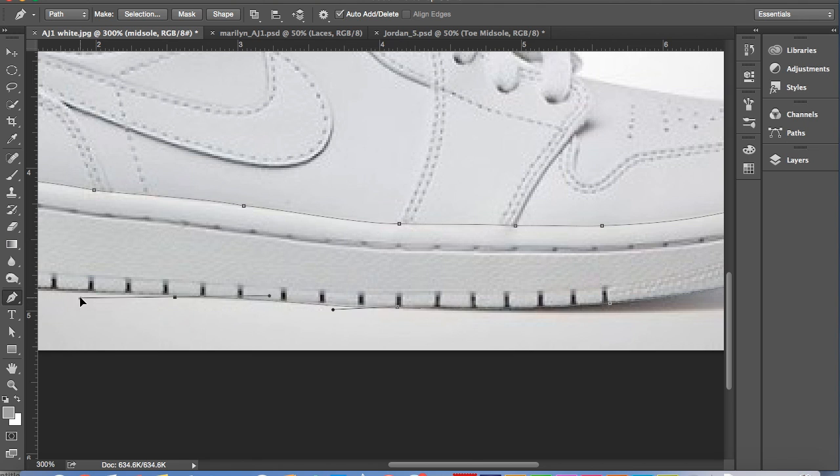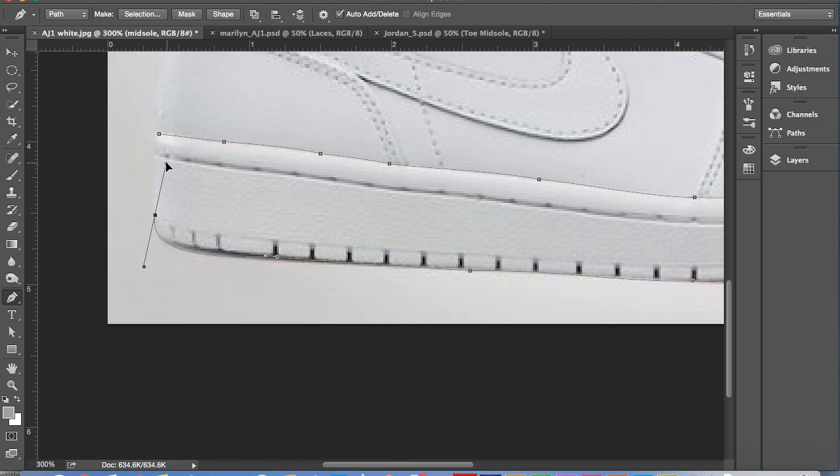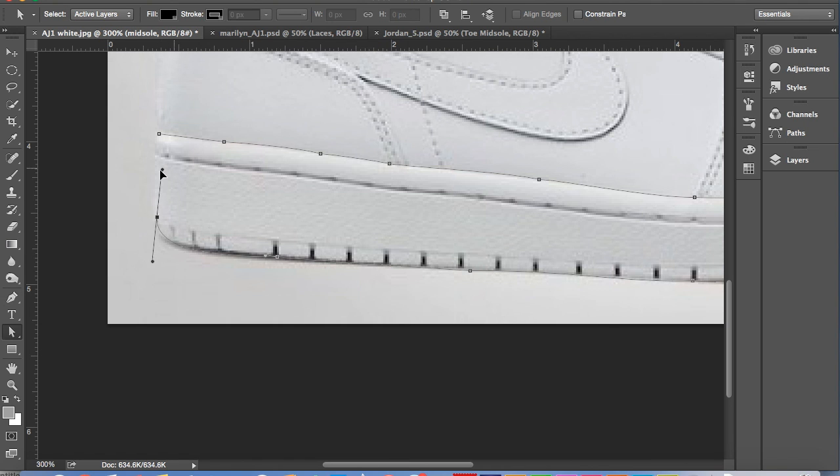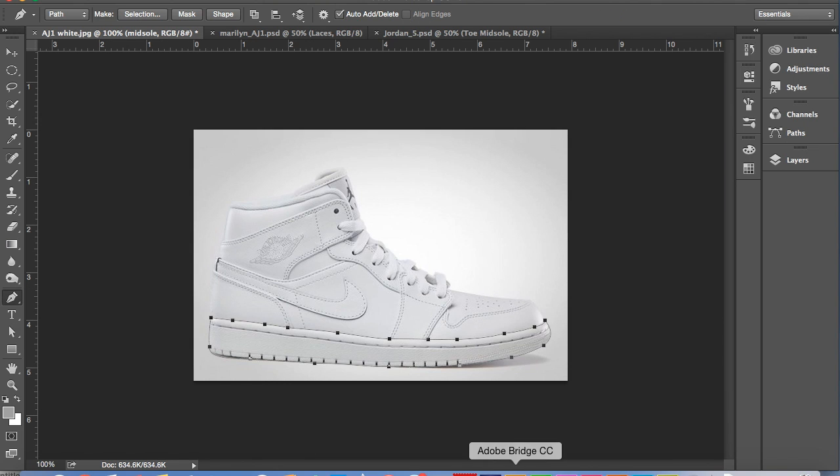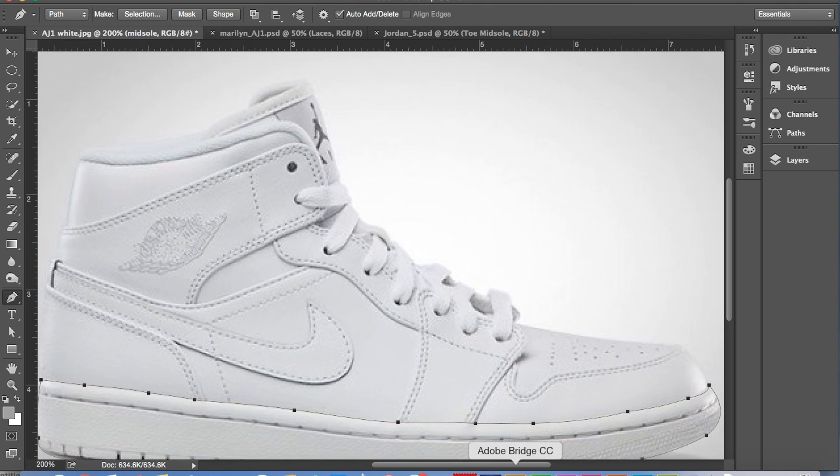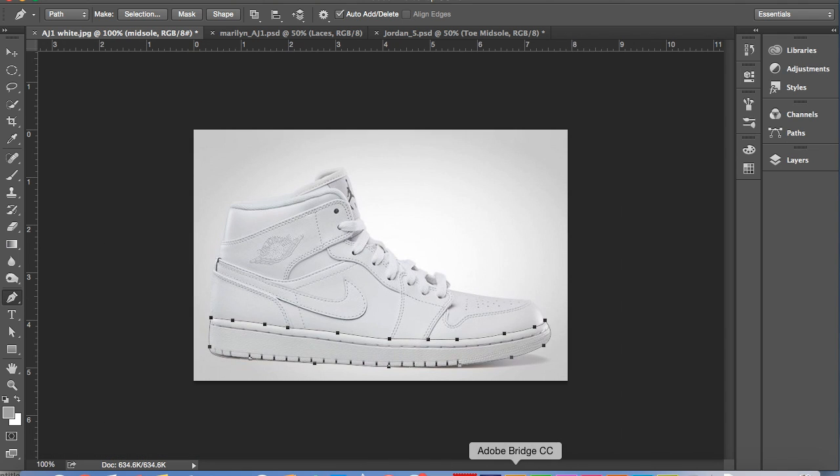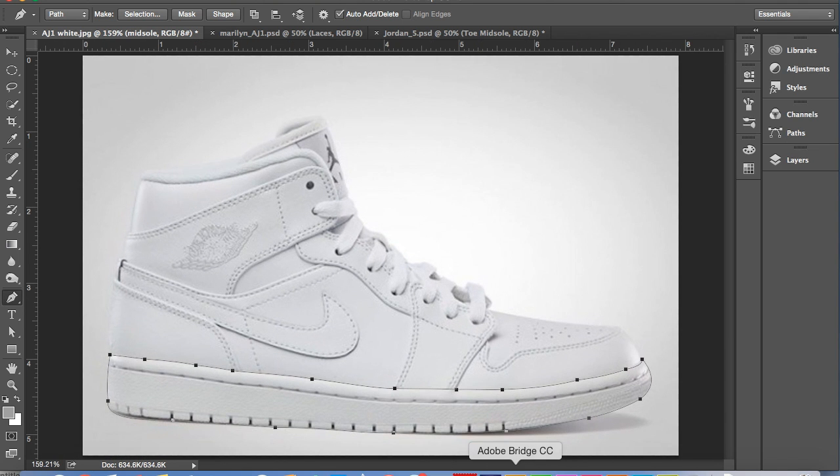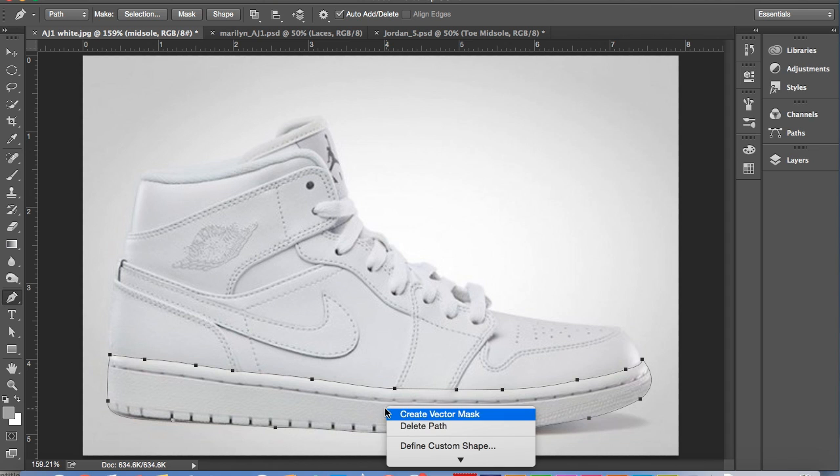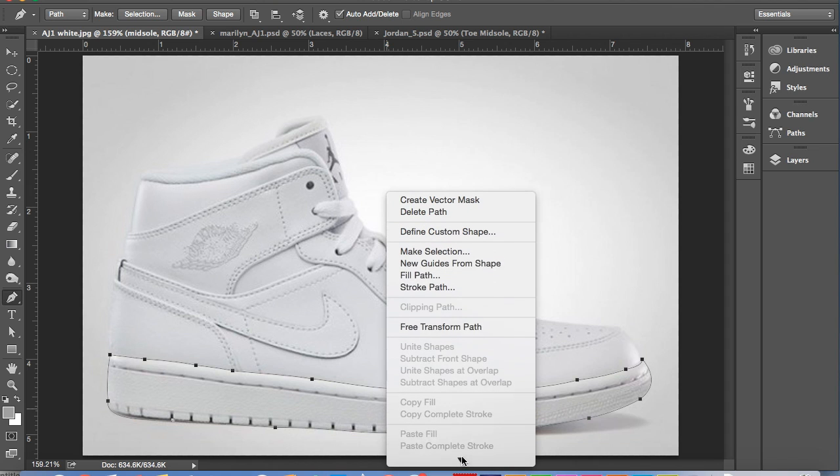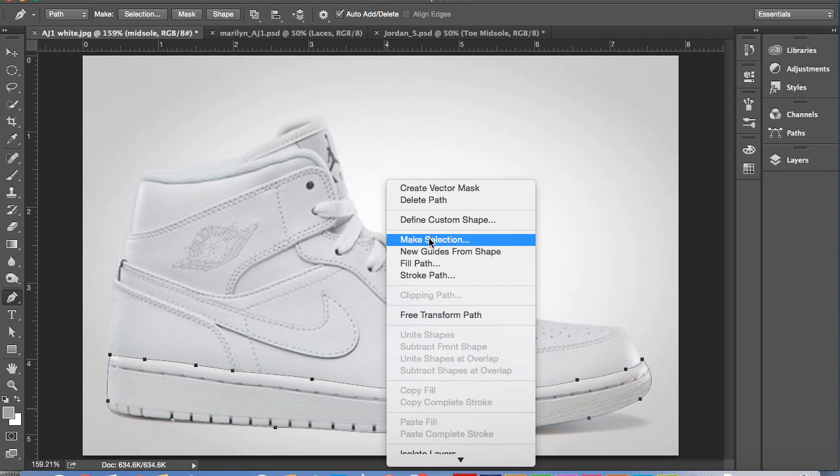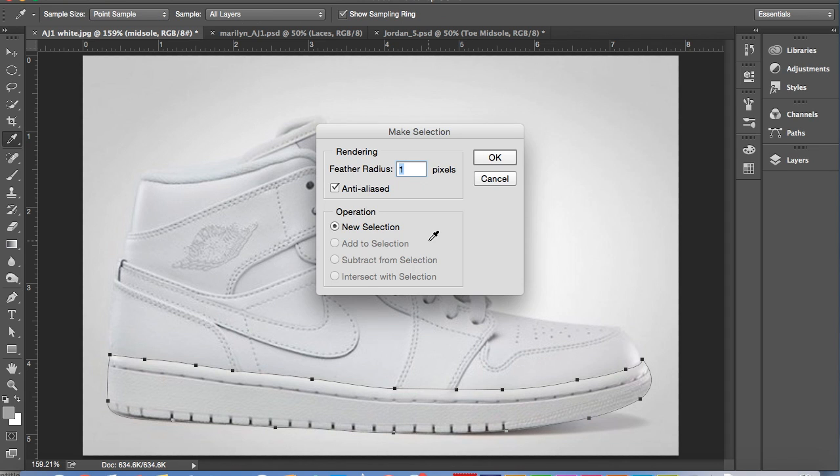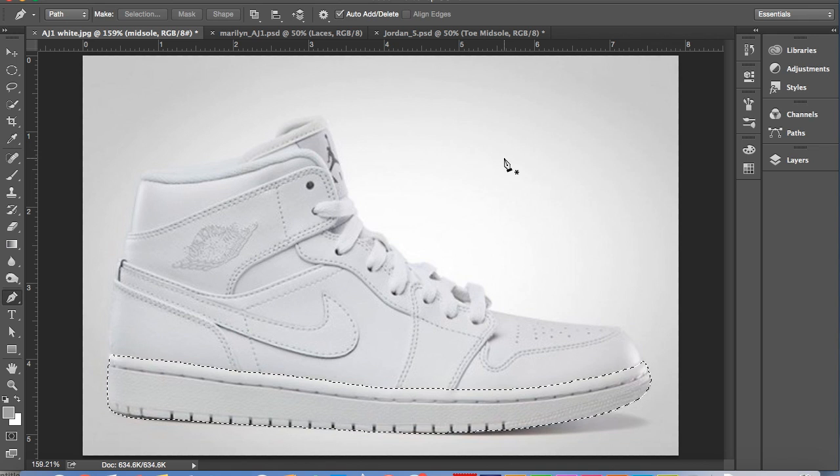So pretty simple, just stay along the outsides of the section of the shoe you're doing. And as you can see, you're just going to want to click on that and say make selection so that you can get the marching ants around the part that you just did. One pixel usually does the trick.